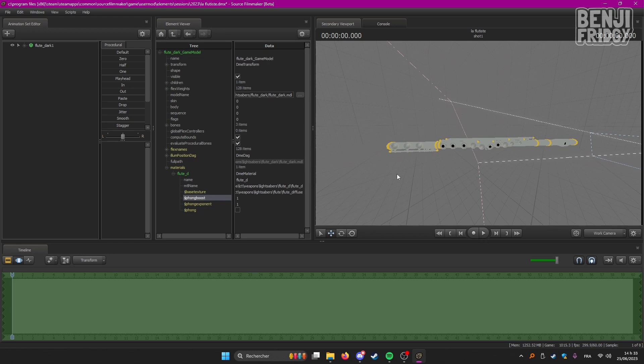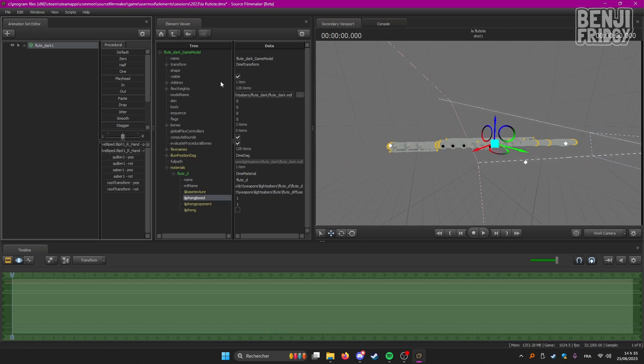So I want to change the textures of this model here, this flute. I want to get rid of these yellow lines, yellow goldish lines that it has.